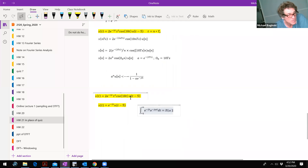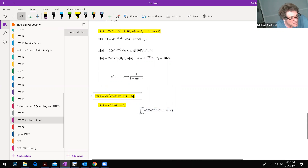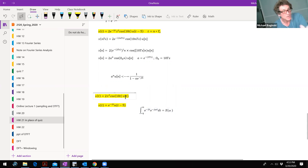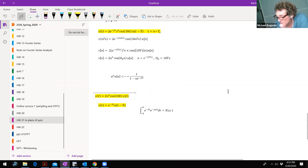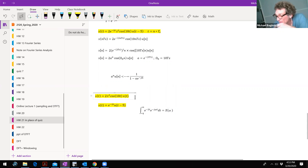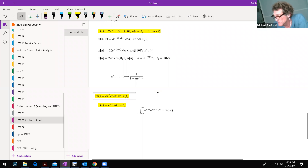Now I get rid of that. I just call that X1 of T, so X1 of T goes to X1 of omega. And it's up to you how you want to do it. I see a T squared there times X1 of T — that's two derivatives in the omega domain on X1 of omega with a J squared. Correct, class?